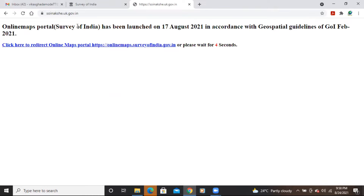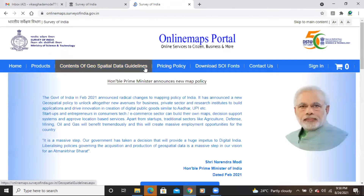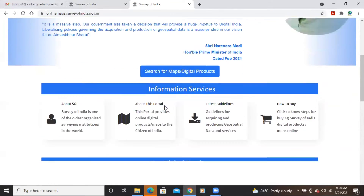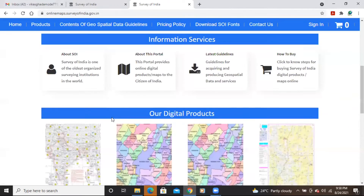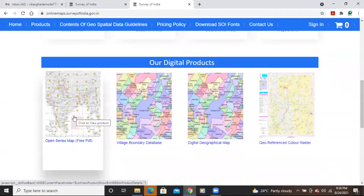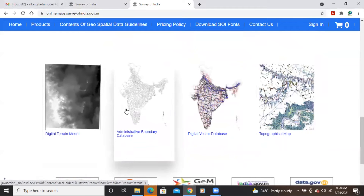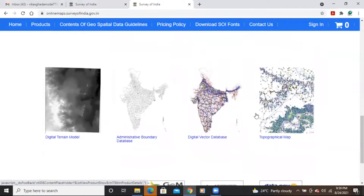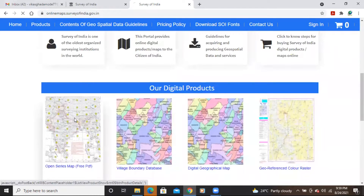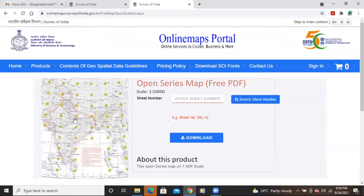This online maps portal was launched by Survey of India on 17 August 2021. After it connects to the website, you'll see an option for 'Open Series Map' below, where various maps are available to download. Some are freely available and some are paid.